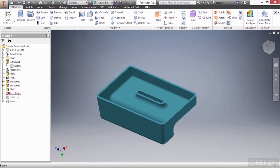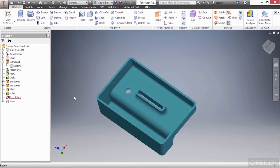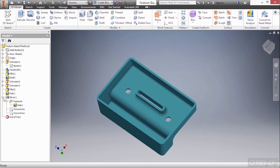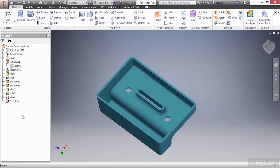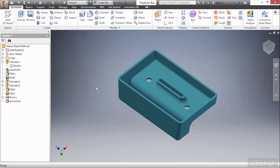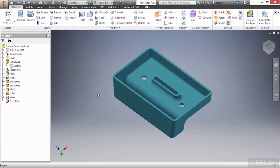And then we have hole 1, and then a mirror operation to mirror that across our origin plane. If I expand the plus sign there, and the features underneath that, you can see how that took that hole and included it in that mirror. I'm going to collapse these items. So this is a look so far at feature-based modeling.